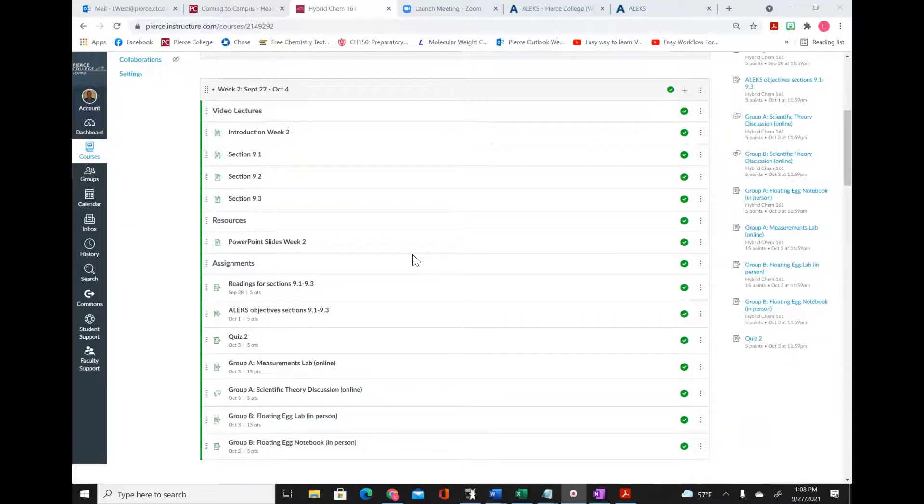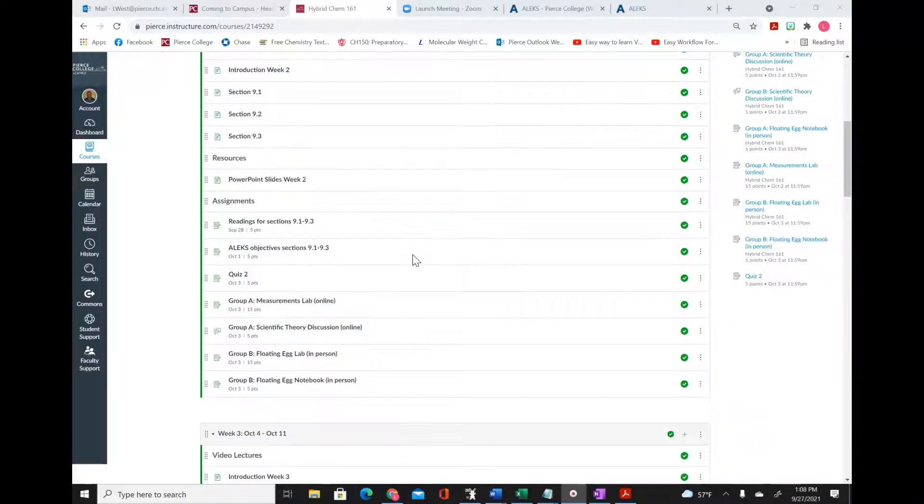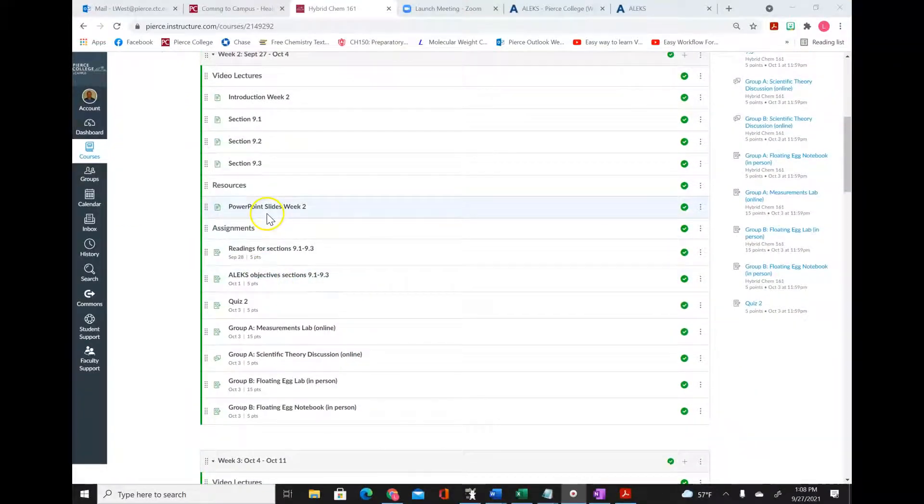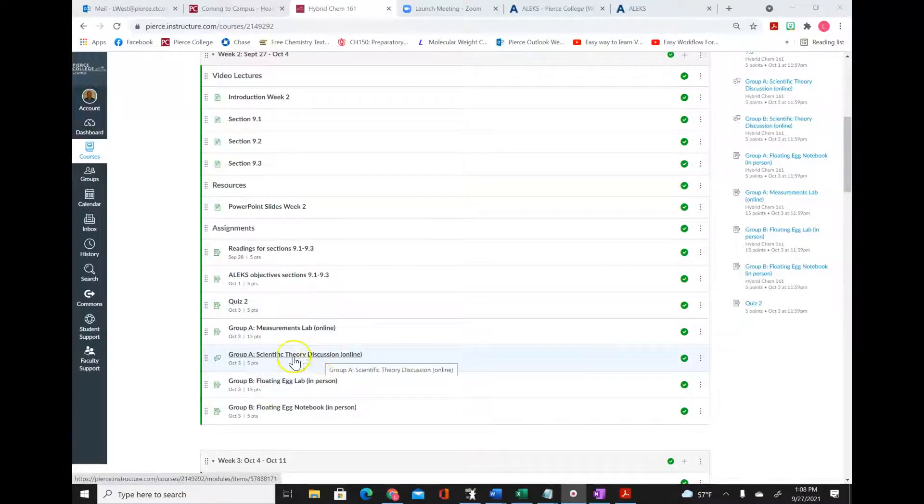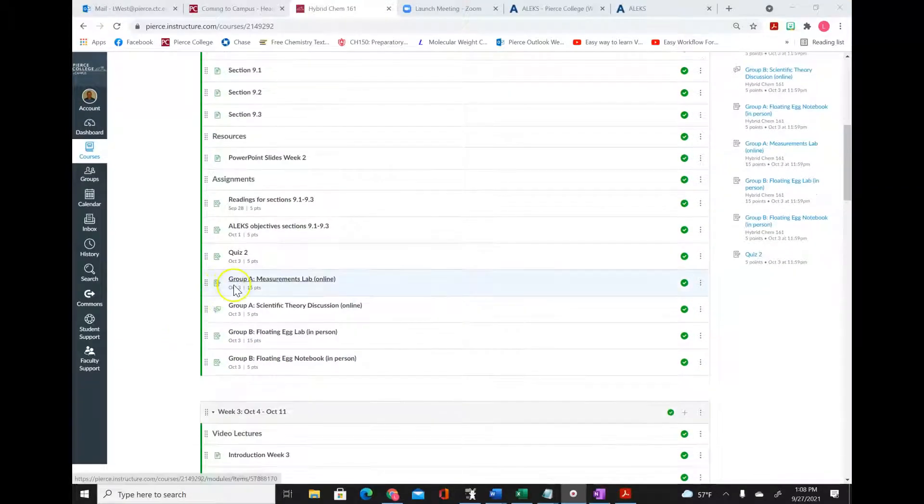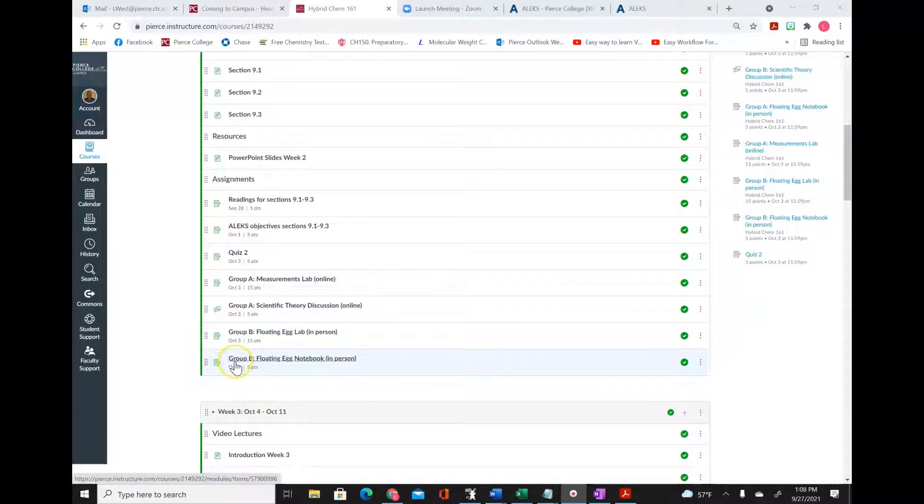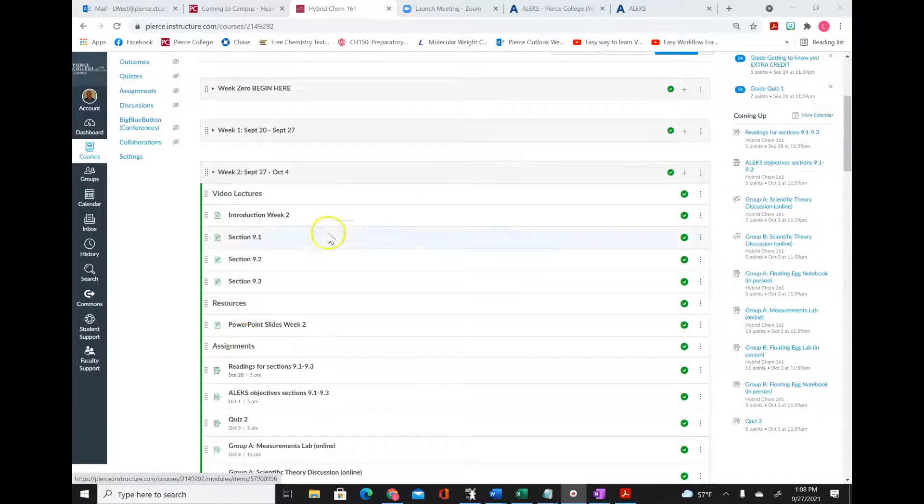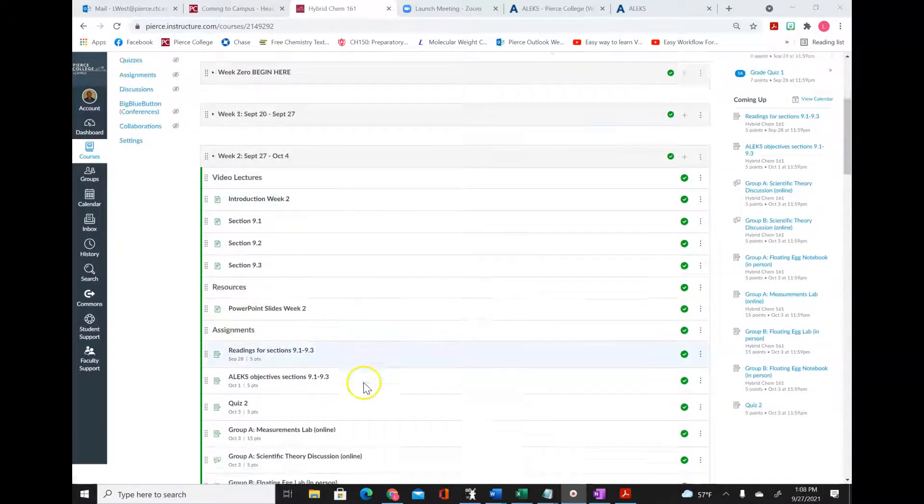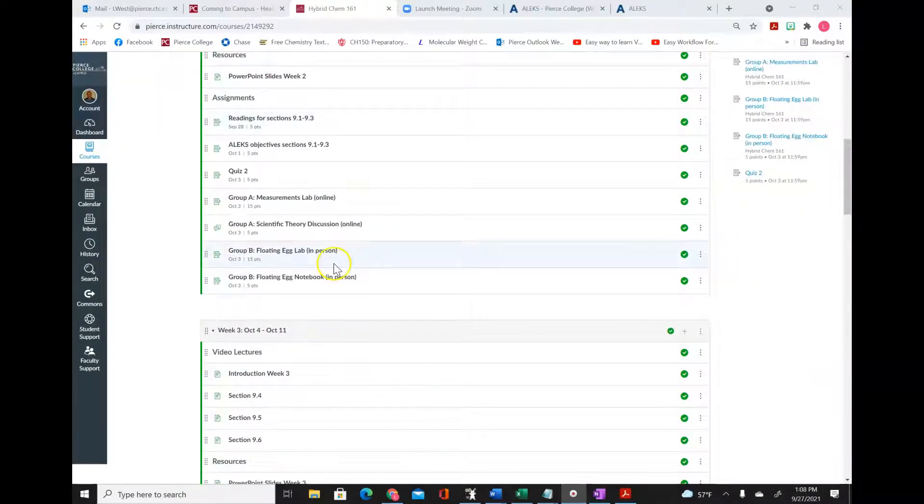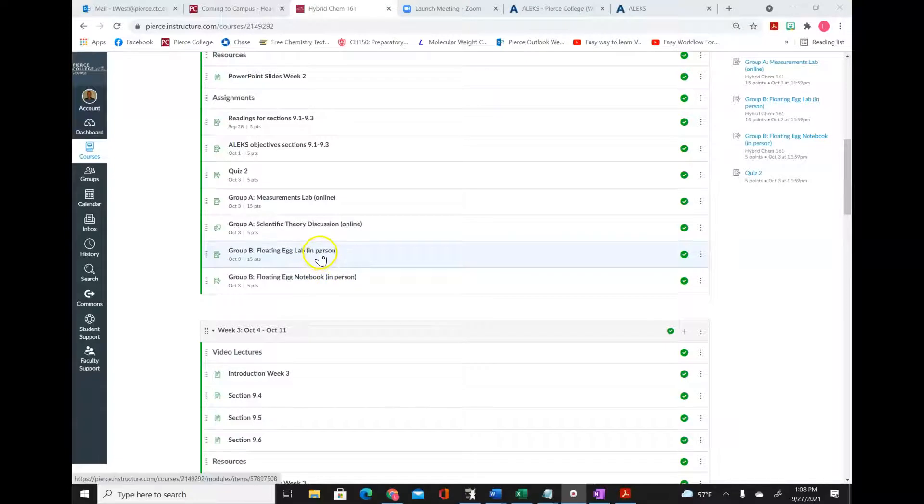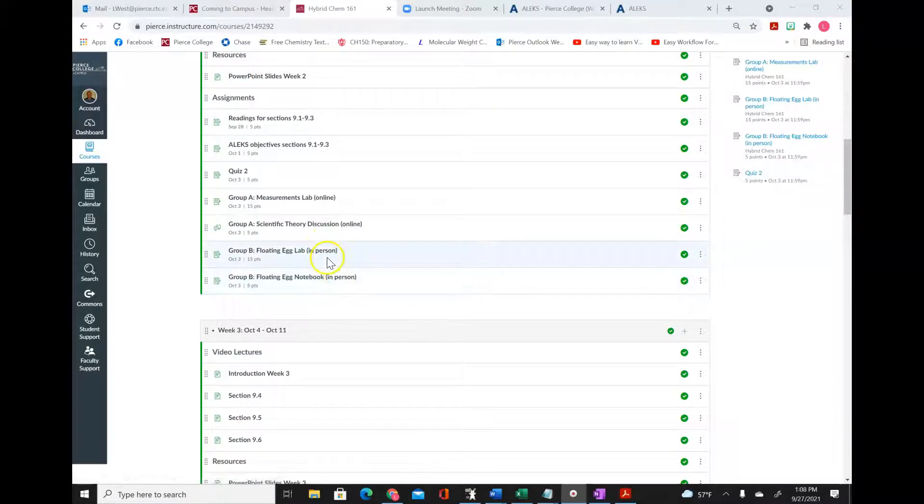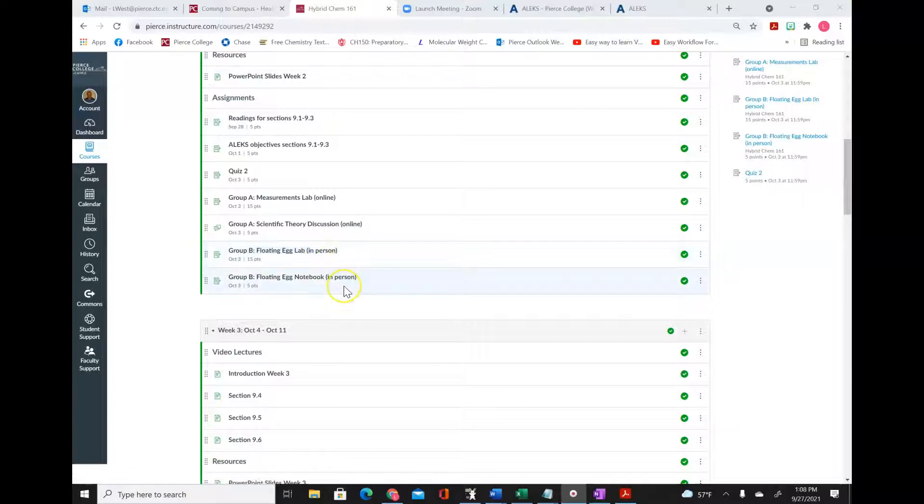If you look in the assignment section of our modules, you'll see that there are assignments for group A and also assignments for group B. In week two this week, you'll see that the group B assignments are in person and people will be coming into campus to complete this particular lab.